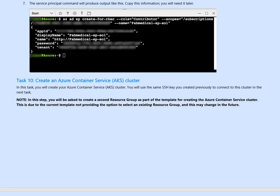You will be asked to utilize the second resource group as a part of the template creation. This due to the current one does not provide. So it makes sense if you use a different one.